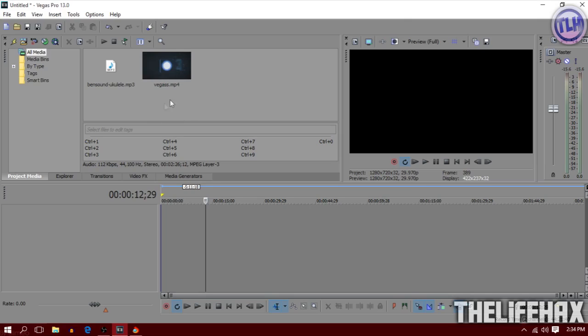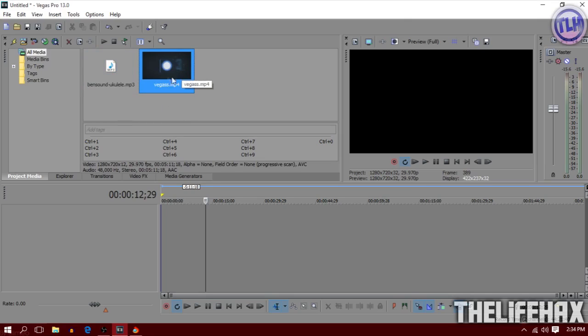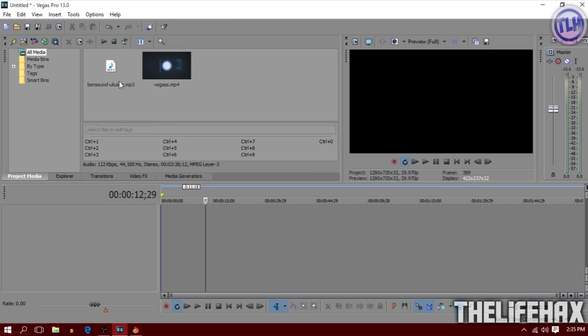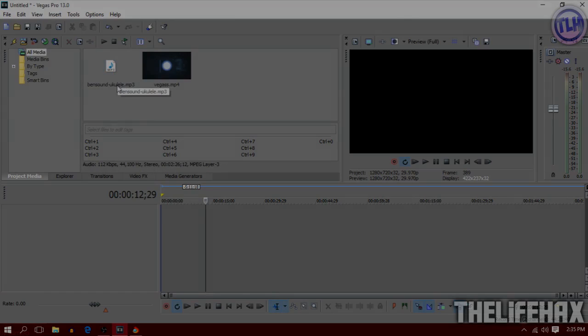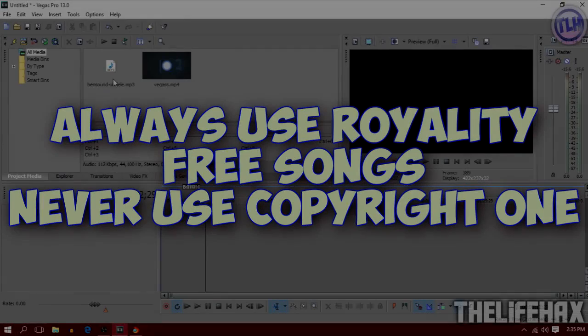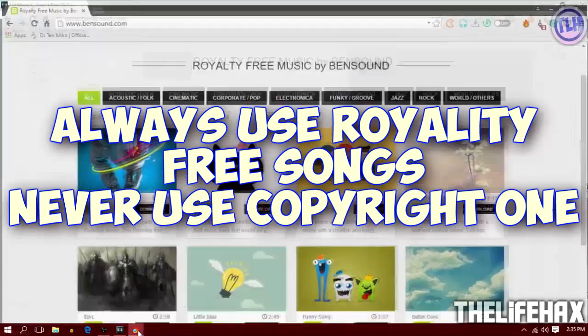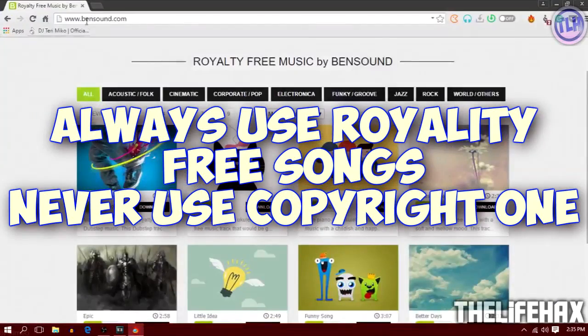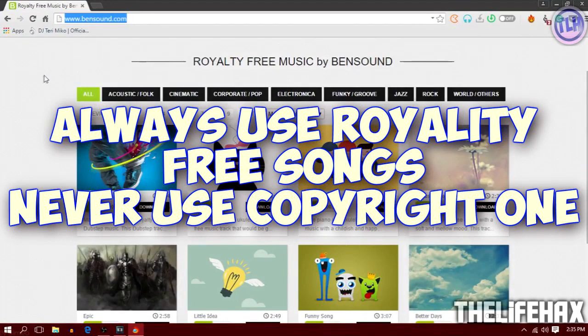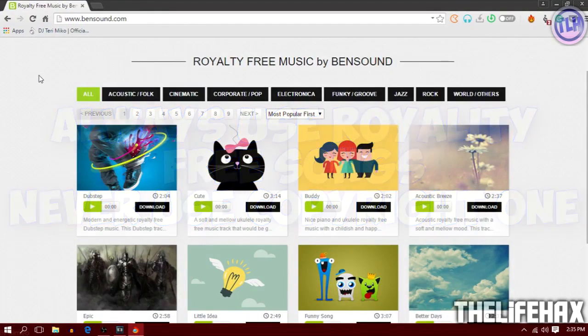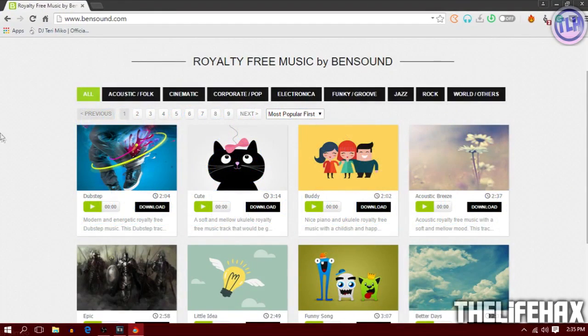So yeah, let's begin. I have imported my video file over here and this is the audio. The audio I have used is royalty free, so you guys can download royalty free music from different websites. I recommend you guys go to bensound.com because they give you very awesome, cute music that you will love.